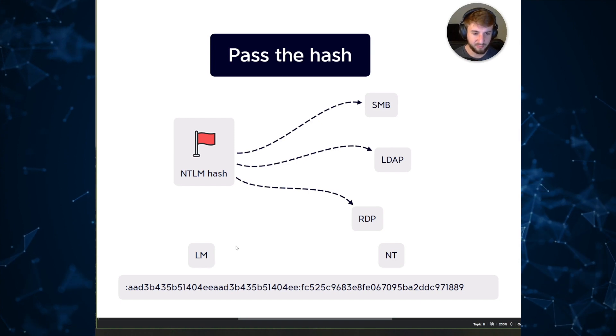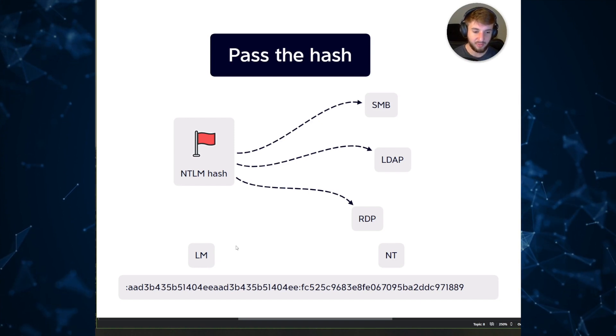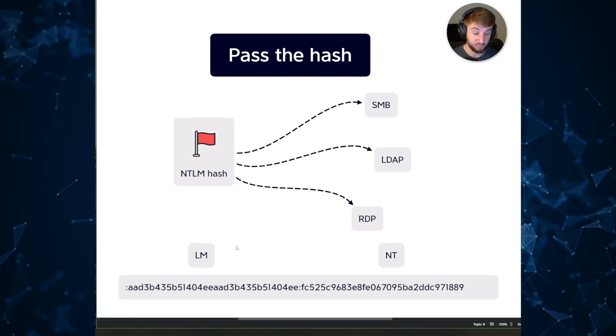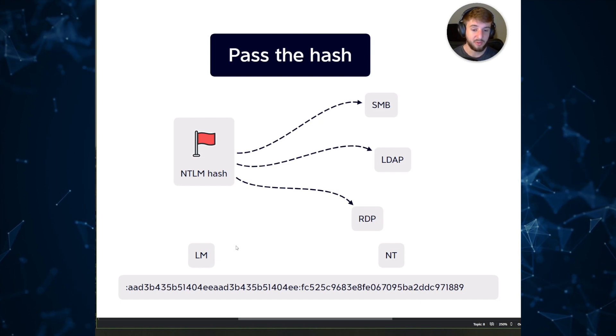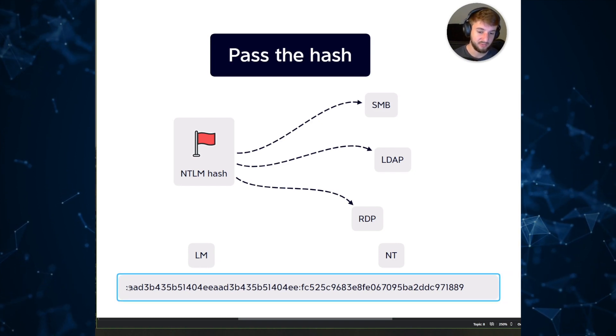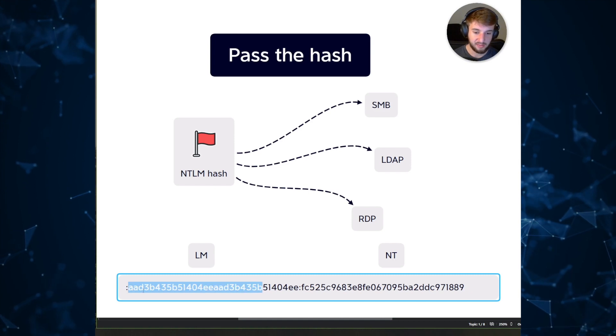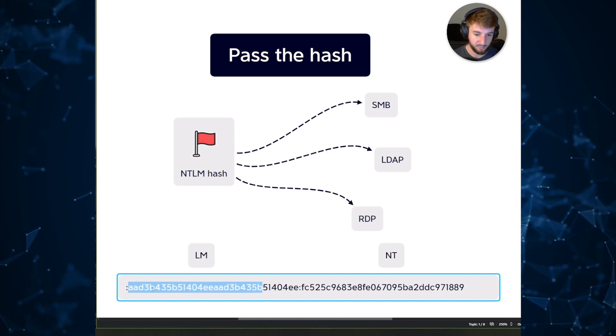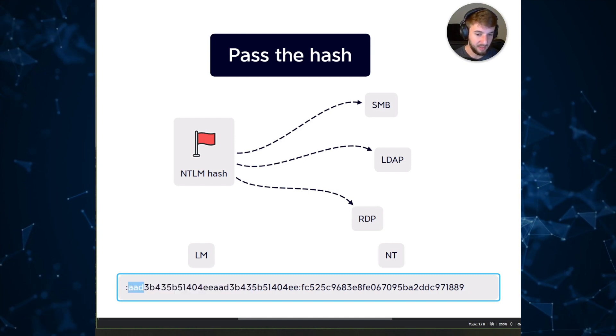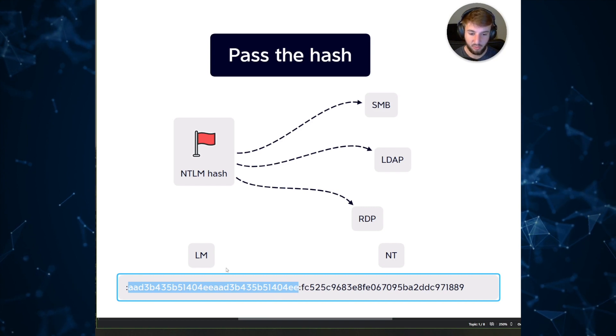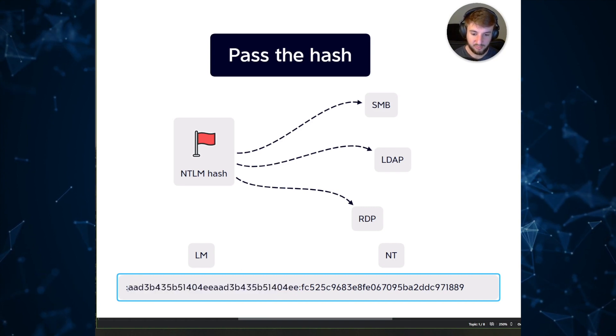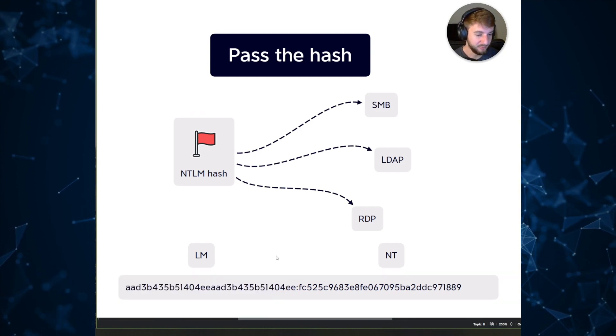You actually have to enable it by default now whenever you stand up a new domain for it to even be used. So typically it's going to be empty and it actually is this string right here, this aad3b43. This is actually the empty LM hash string I just know by heart after seeing it too many times.